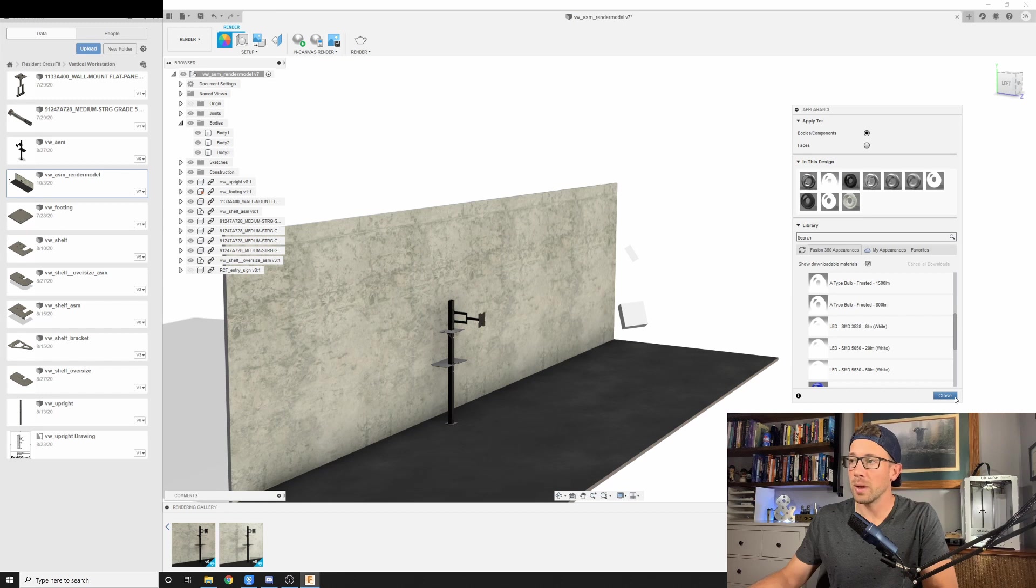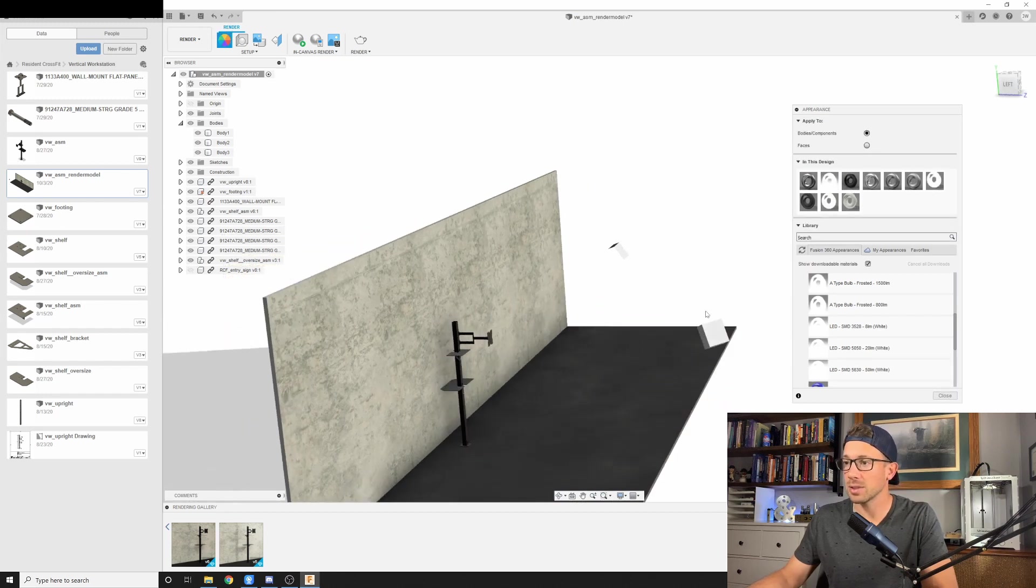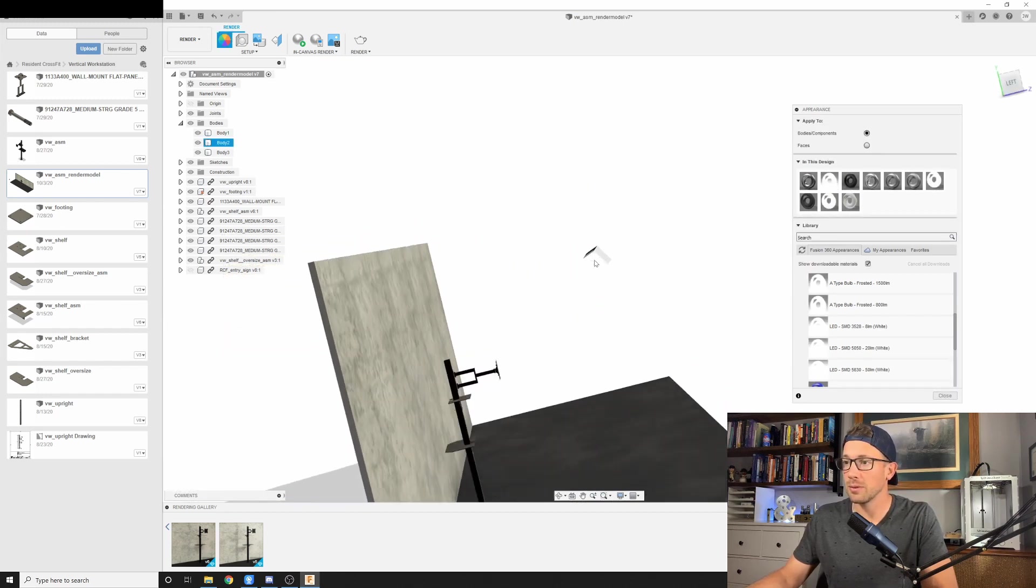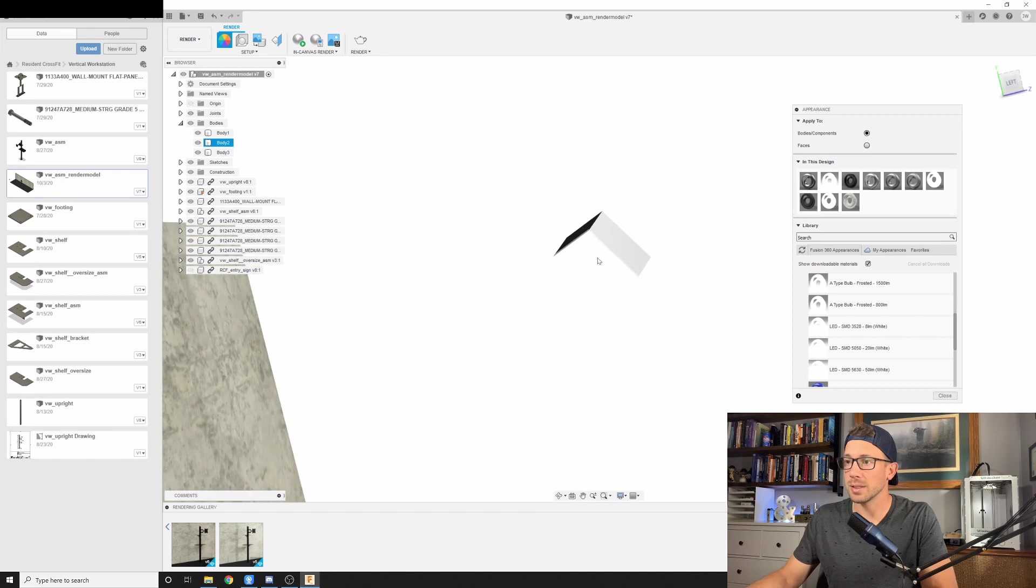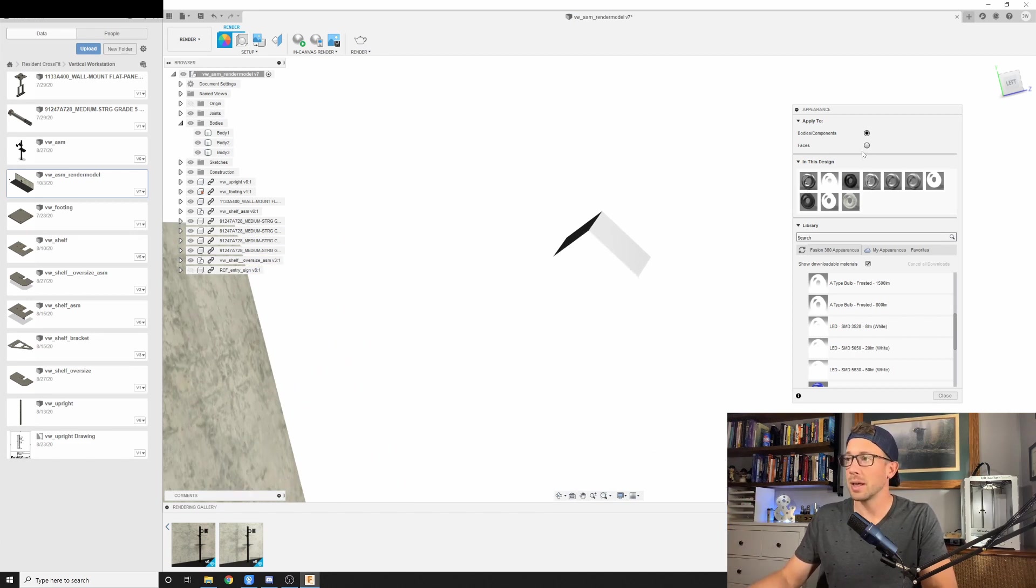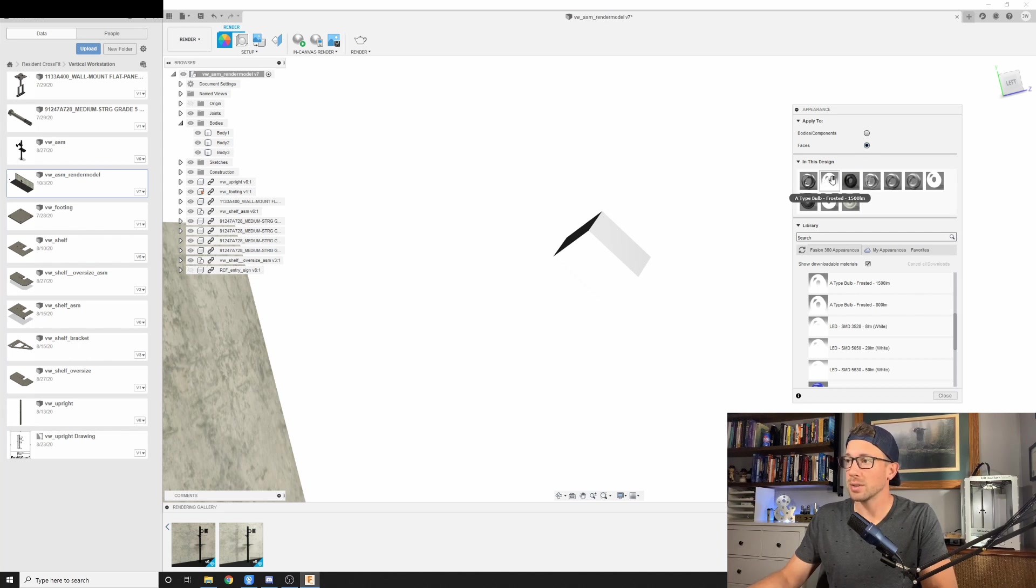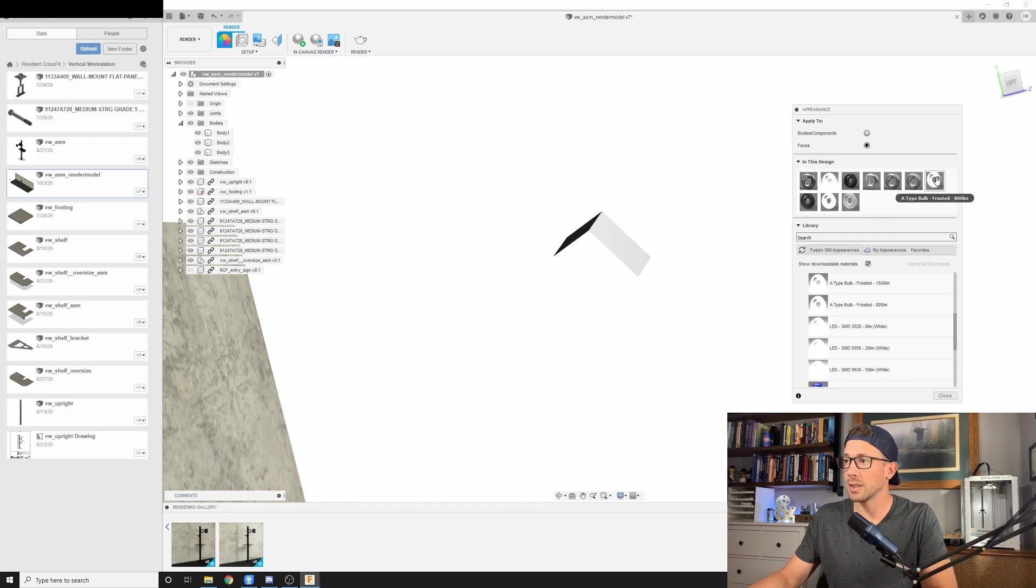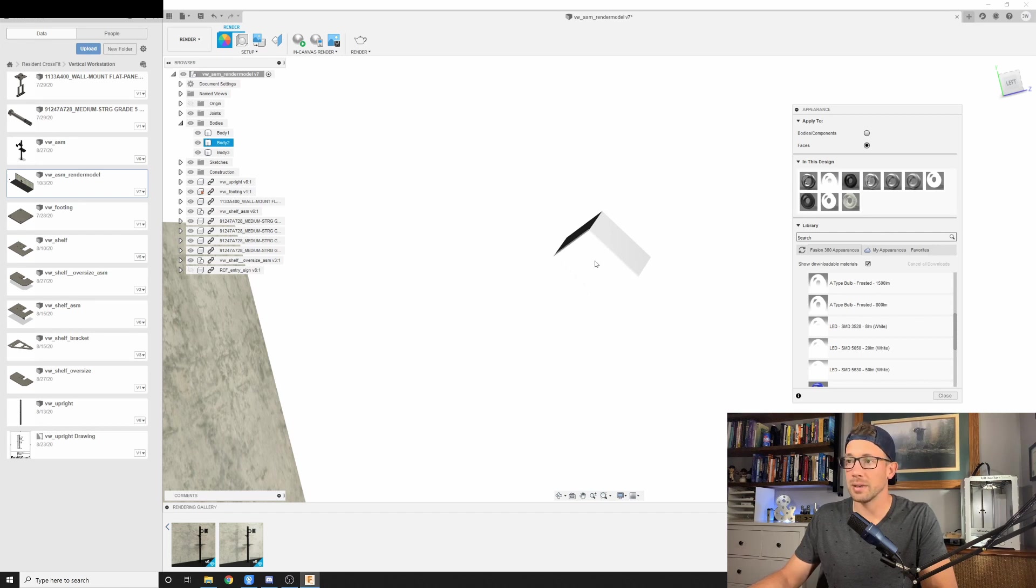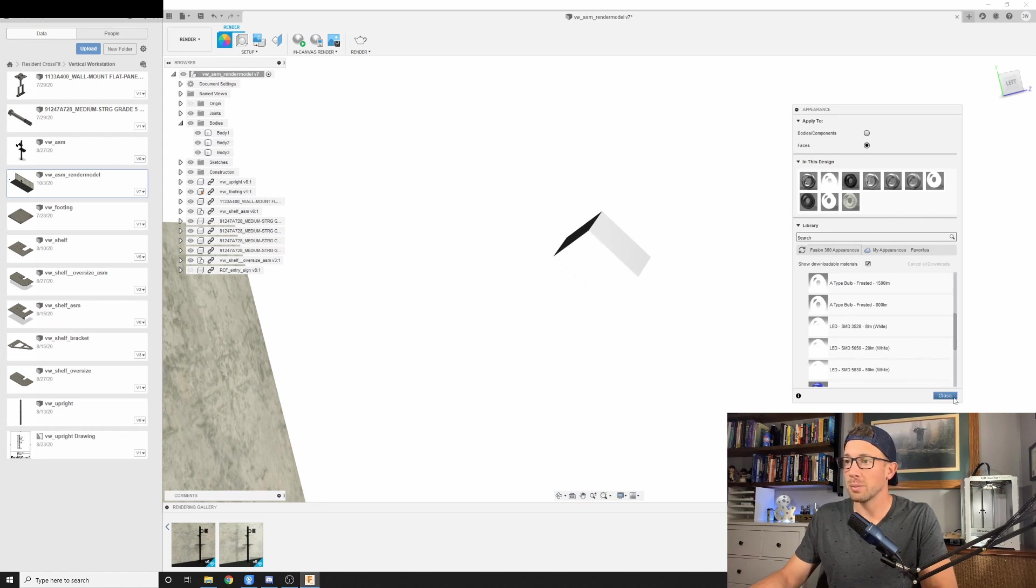So what I have done is you take that surface, whatever face is on the body that you want to make your emissive light source, select faces under appearance. And whichever light source you want to use, let's say in this case, it would be like our frosted 800 lumen. I'm going to take and I'm going to drag that to the face that I want. And I'm just going to drop it. And that's all it takes. And I'm going to do that with both light sources.